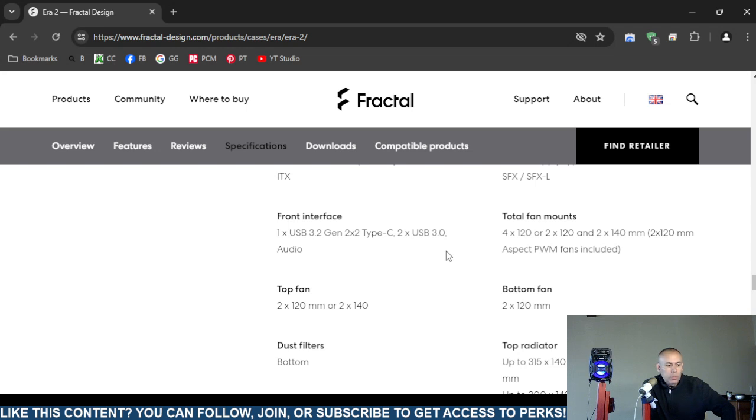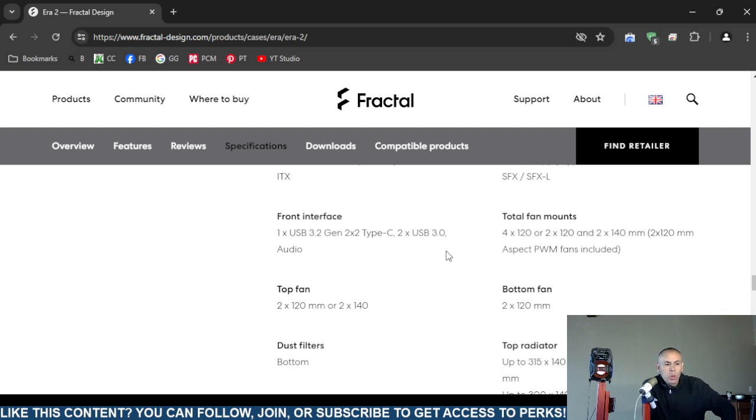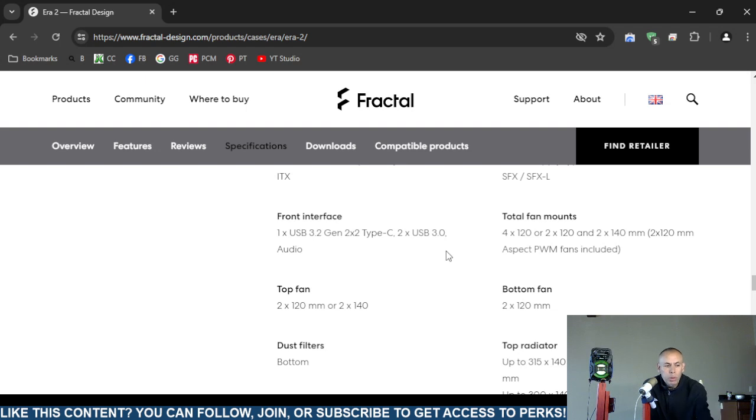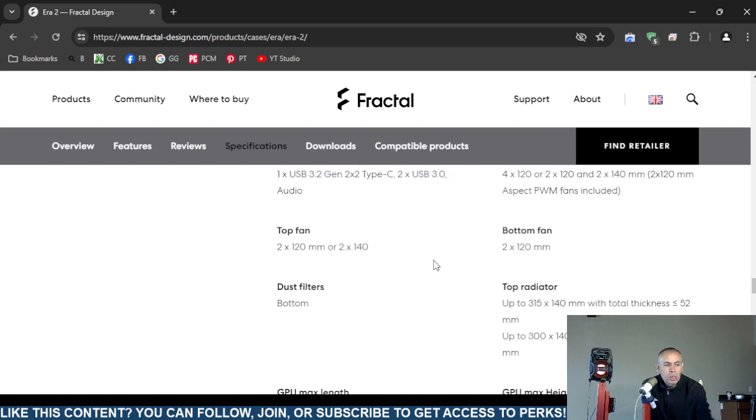Top fan: two by 120 millimeter or two by 140. Now when they don't stipulate the measurement I believe that it's in millimeters, so it's two by 140 millimeter. Bottom fan: two by 120 millimeter.